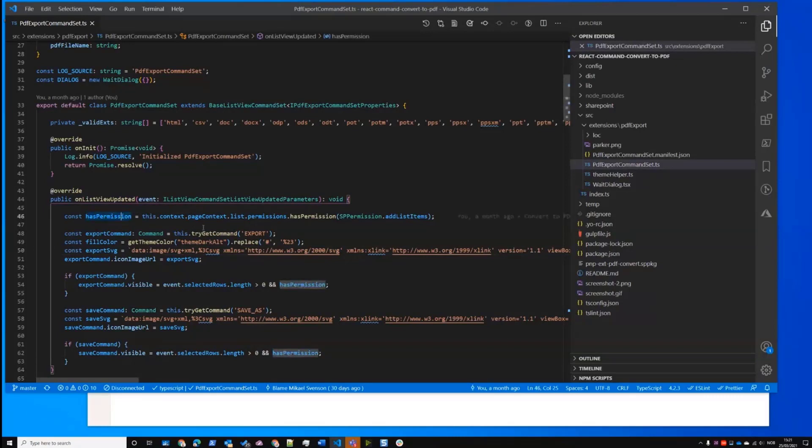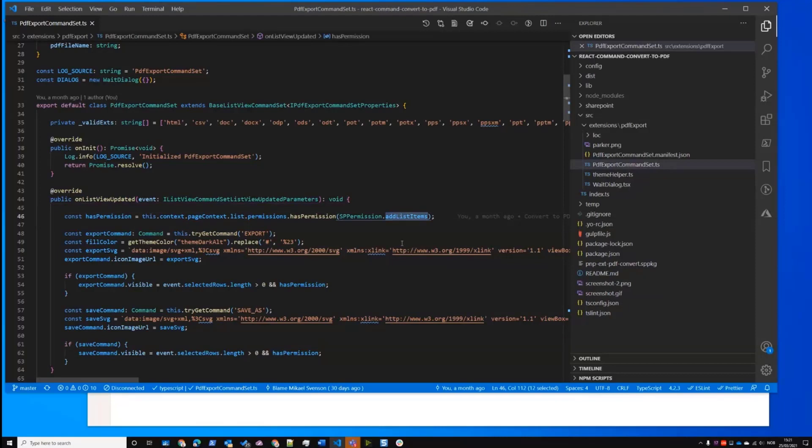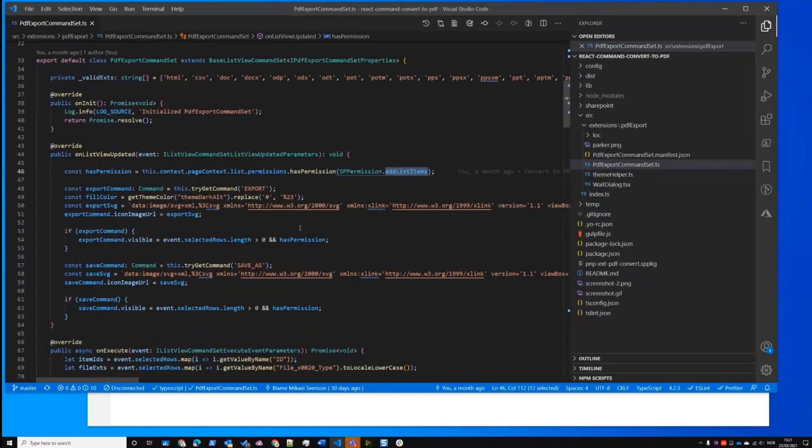At the beginning of my ListView command set, this is on ListView updated, I am checking do you have permissions to add items to the library? Because if you don't have write access to the library, you can't really do any conversion.